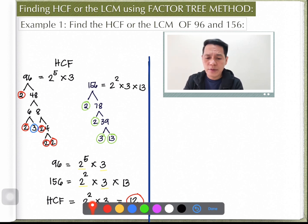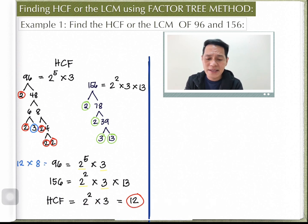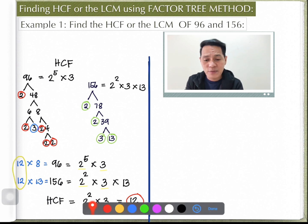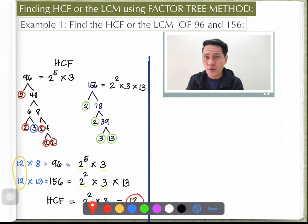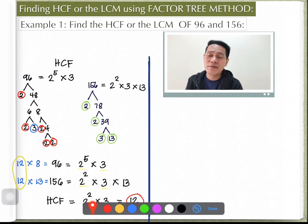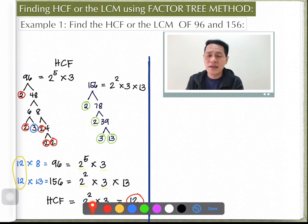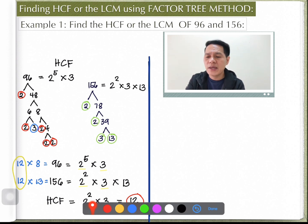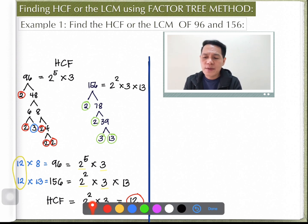We can verify: 12 times 8 equals 96, and 12 times 13 equals 156. For larger numbers like these, it's difficult to spot the highest common factor right away without this method.